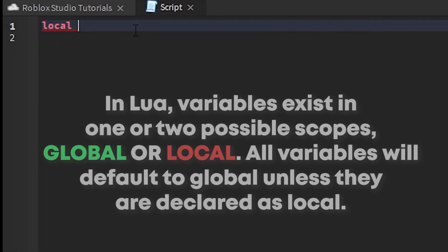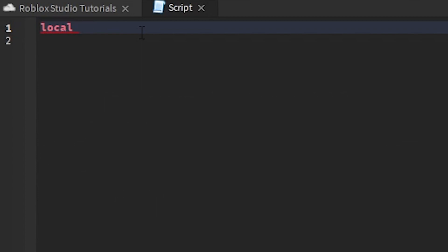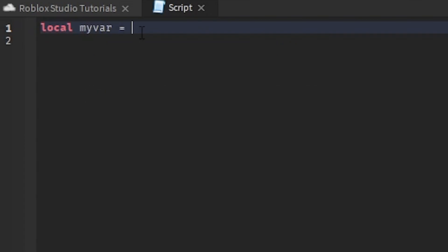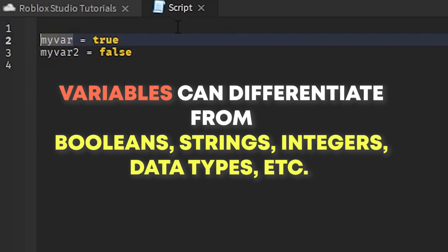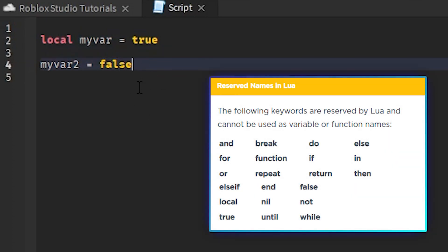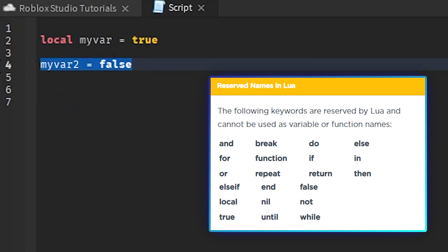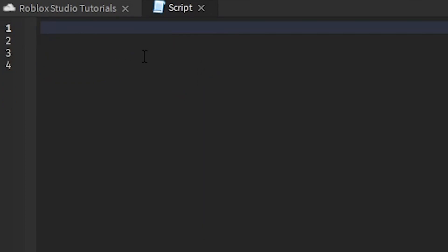There are local variables and global variables. Local variables are actually faster than global variables — it's basically a performance boost — so that's why we use local variables mainly. The difference between the two is: 'local myVar = true' would be a local variable, whereas 'myVar2 = false' without the local keyword would be global. You want to use local mainly, and it also helps out later in functions because you may accidentally change a global variable that you wouldn't want to change.